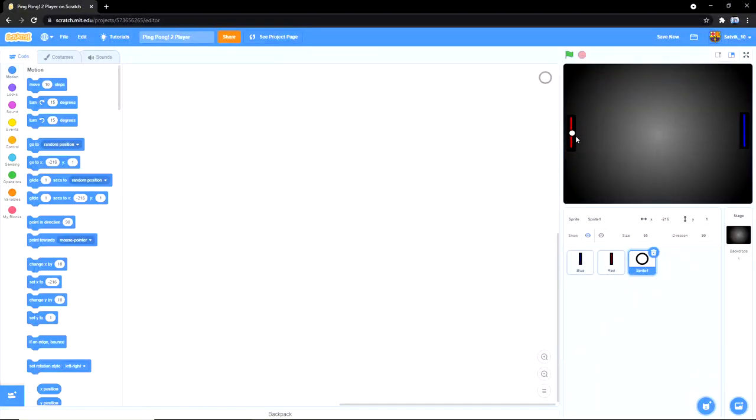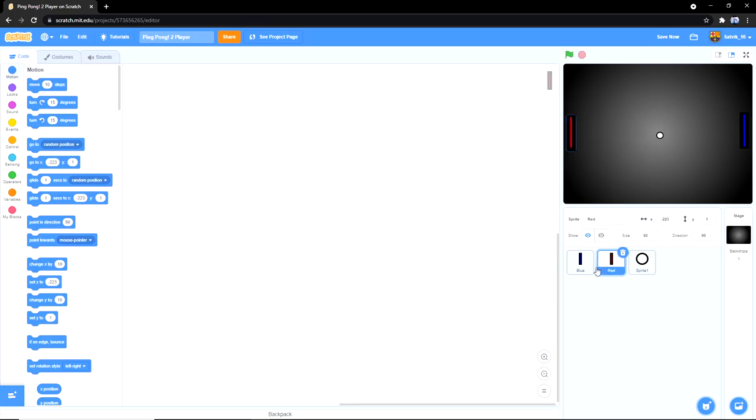Hey guys, what's up? So today I'm gonna be showing you guys how to make a simple two-player ping-pong game. And yeah, let's get into it.